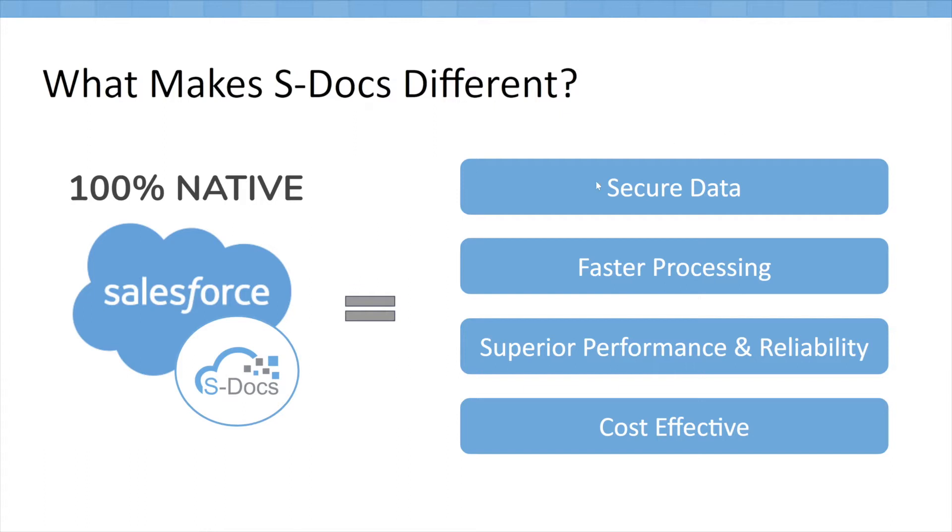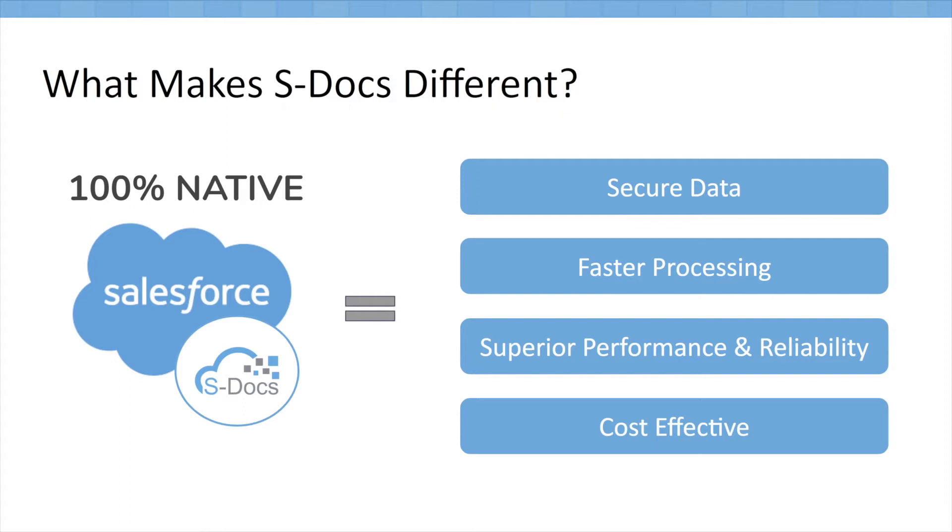The first of which is secure data. When you're using our products, your data is never leaving your own Salesforce system, making it compliant with the most stringent of data residency laws and any compliance restrictions that may be present in your organization. This makes us trusted by healthcare, finance, and multiple industries with very tight data regulations.